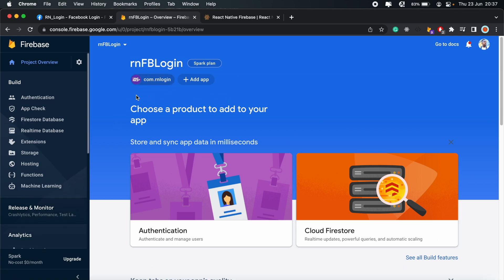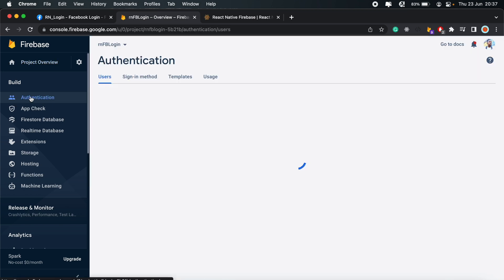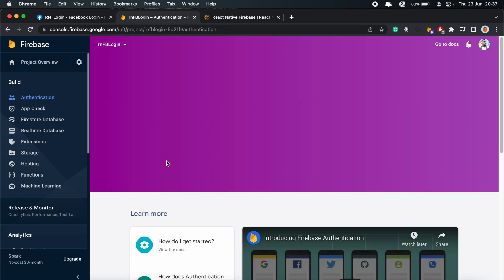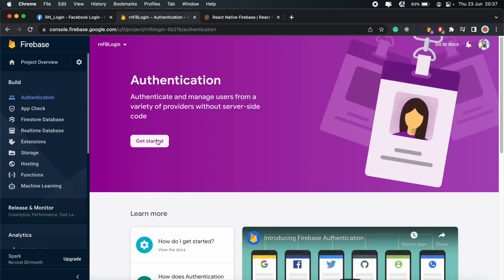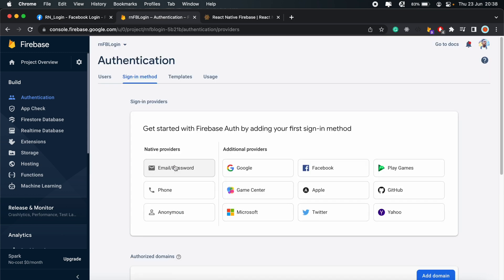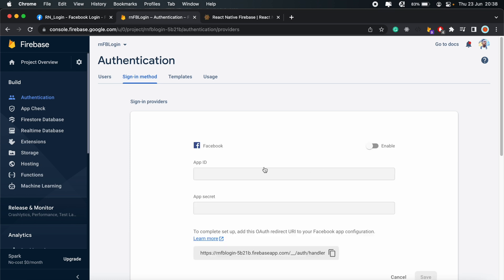And download the Google ServiceInfo.plist file. We'll add this to our Xcode project later on in the tutorial. So I'll just save it in my Downloads folder for now. Click Next. And Continue to Console. And then once you've finished setting up your app, just come over to Authentication.